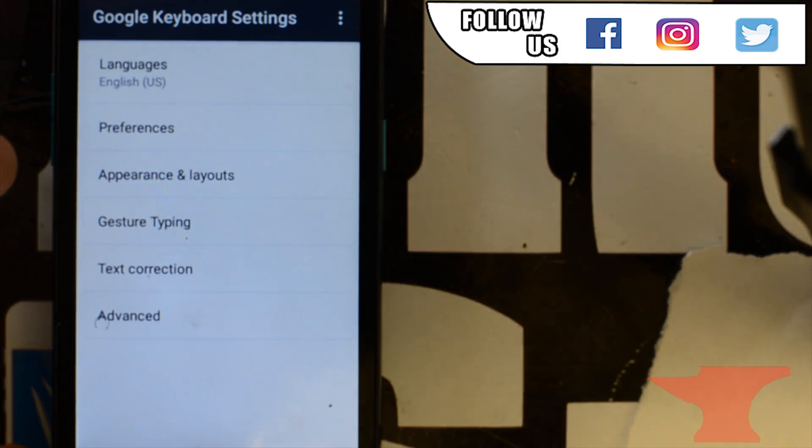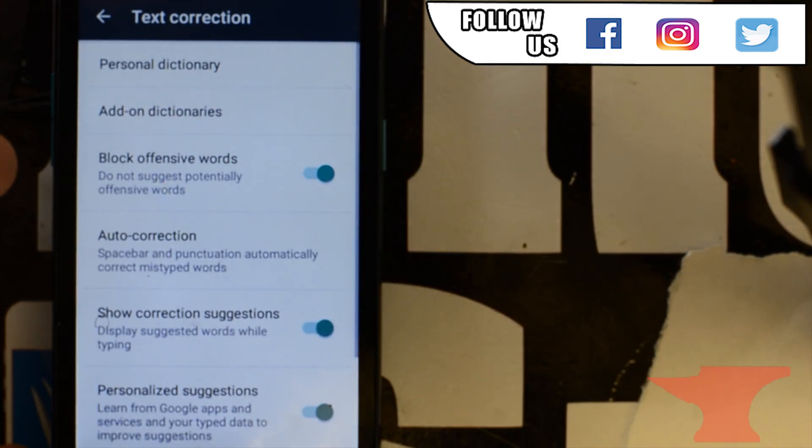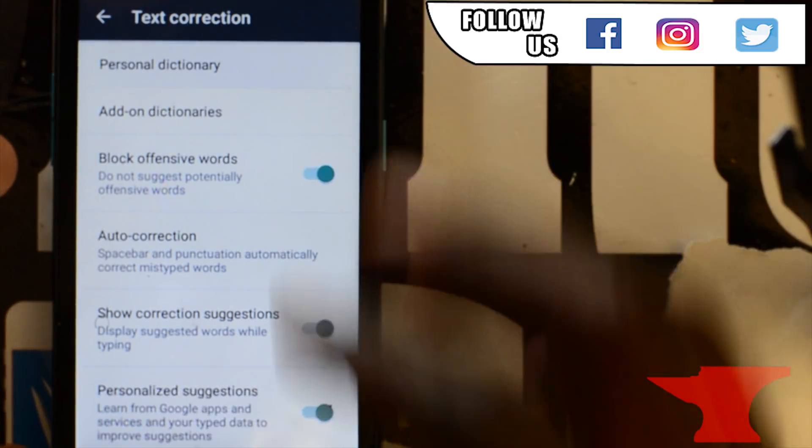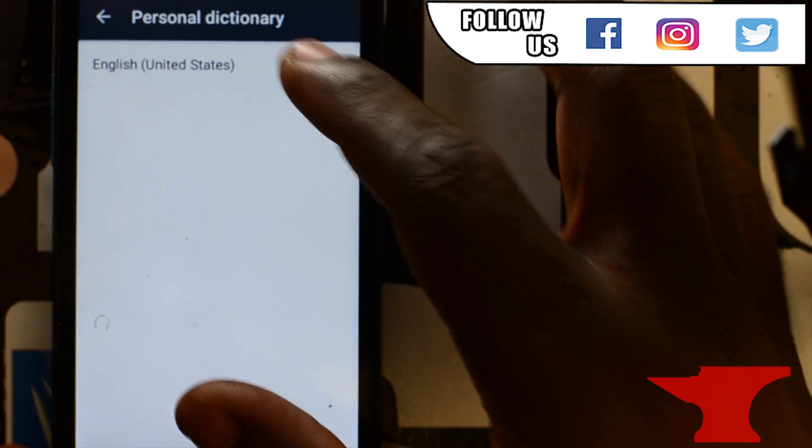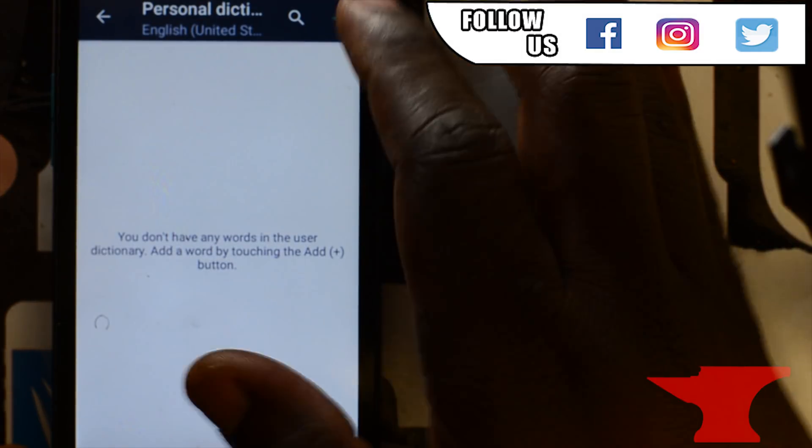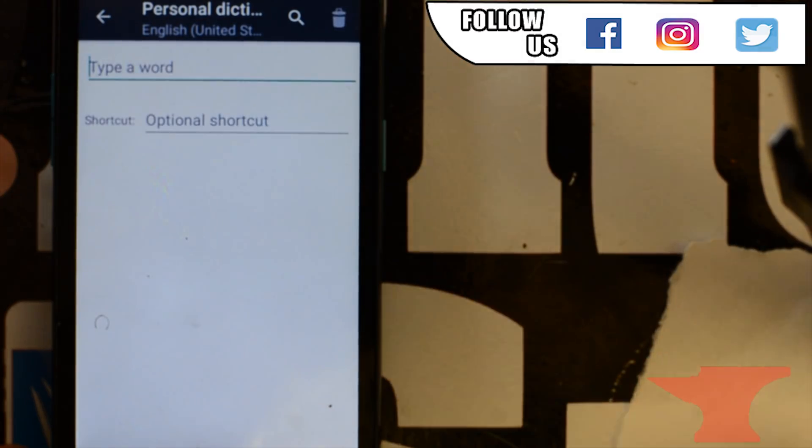Go to text correction. Now go up to personal dictionary. Click English United States. Now go to the add button at the top right.